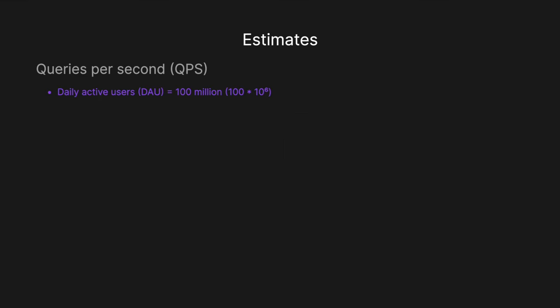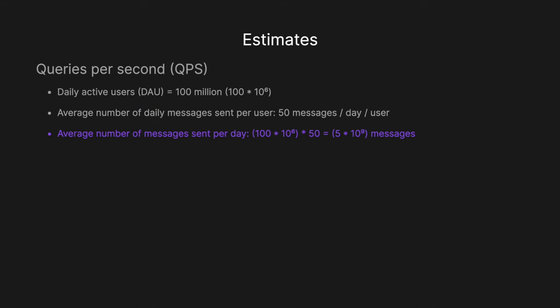So then running through the estimates, we've got our queries per second. So let's say we've got daily active users, 100 million. So 100 by 10 to the 6. Then let's say the average number of daily messages sent per user. So let's say we've got 50 messages per day, per user. And then we can say the average number of messages sent per day then is 100 million. So 100 by 10 to 6 times 50. If we know our exponent maths, that's going to give us 5 by 10 to the 9. So 5 billion messages sent per day. And then what we can do is we can divide that 5 billion messages by the number of seconds in the day, which we're going to get by multiplying 24 hours times 60 minutes times 60 seconds. And so that's going to give us a queries per second of roughly 58,000.